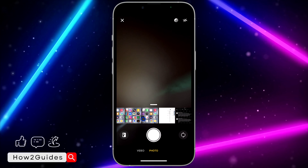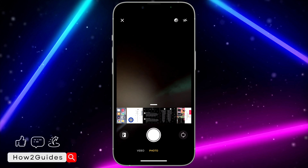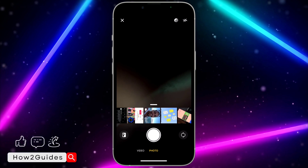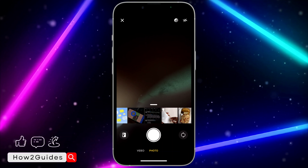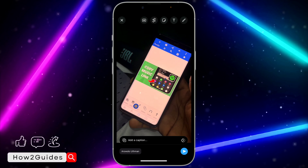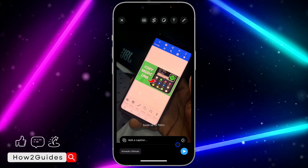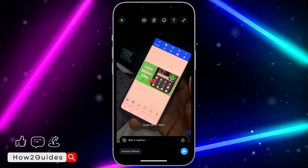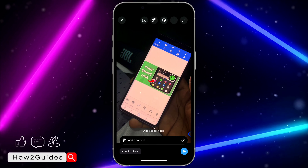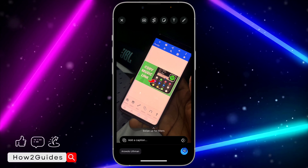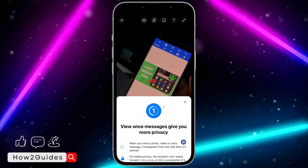You need to select a photo or a video from your gallery. I'm going to make use of a video, so let's select this one. Once you select the photo or the video, you are going to see this icon — that's for View Once. Before you send the photo, click on this icon for View Once.